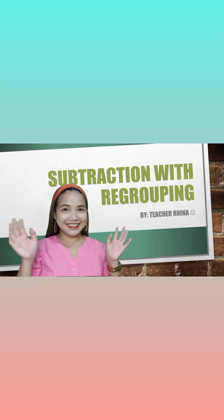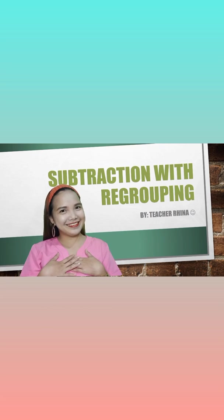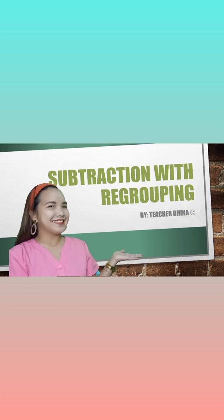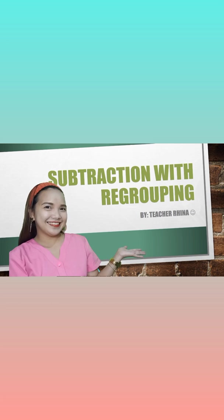Hello everyone, this is me, teacher Rina, and today we're gonna learn math. It's about subtraction with regrouping.